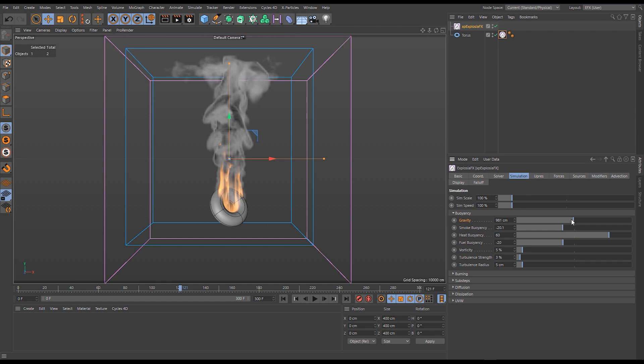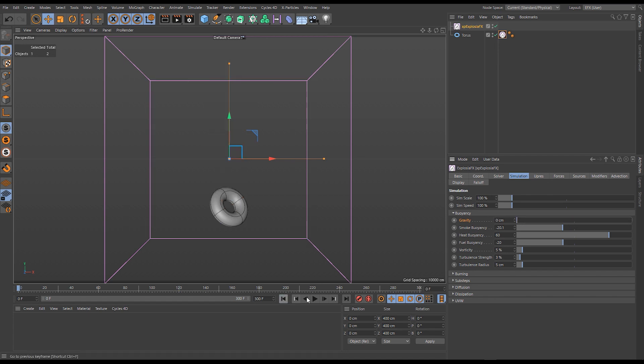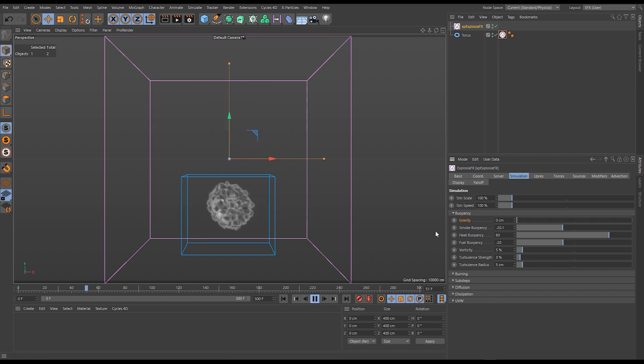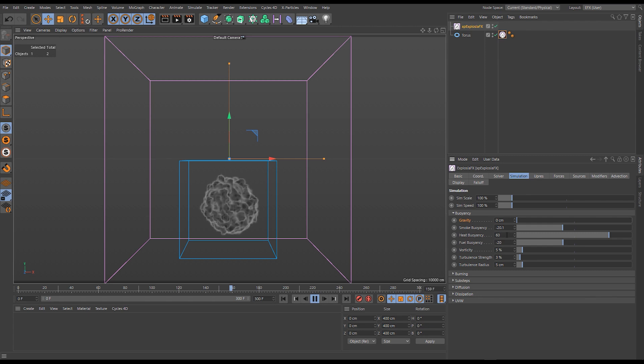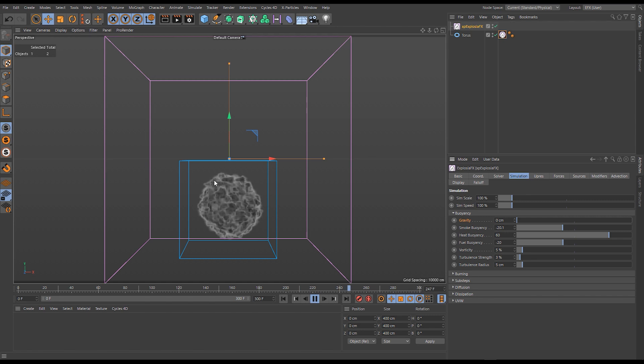We've got gravity, so gravity is directly related to these. If I turn gravity to zero we'll see that our buoyancies—even though we have some buoyancies, we have smoke buoyancy of negative 20, heat buoyancy at positive 60 and fuel buoyancy at negative 20—even though we have those, our fluid isn't going anywhere.